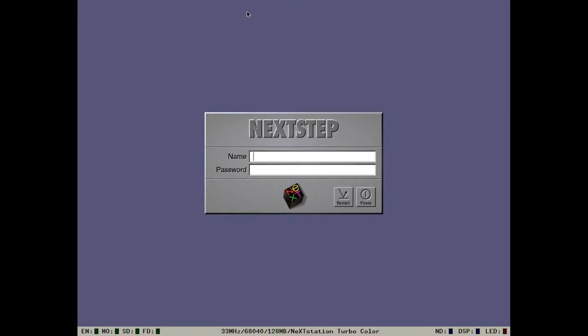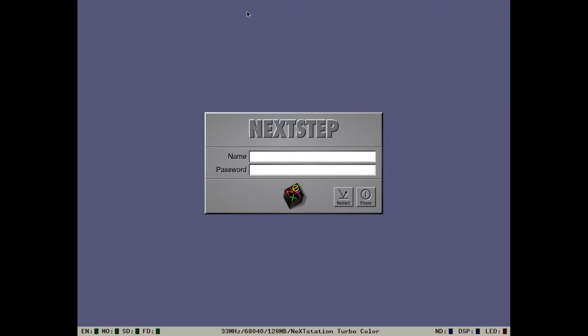Greetings Tertiary Adjuncts of Unimatrix 01, welcome to yet another OS nerd video. This video is going to be on NeXTStep 3.3. NeXTStep 3.3 was released in 1995. It is currently the last edition under the NeXTStep name.